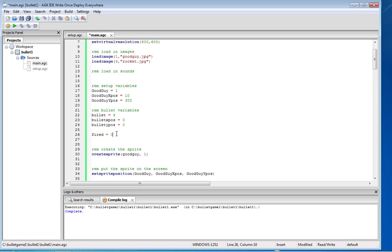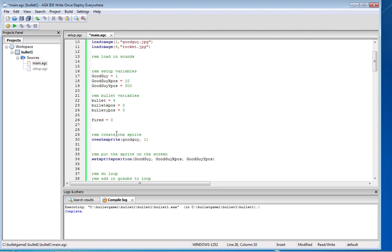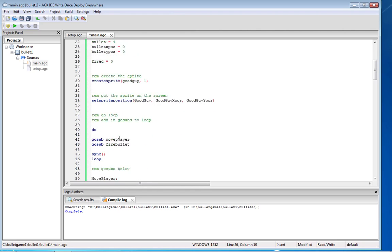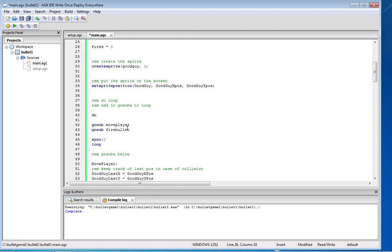And then obviously we need a variable for fired. So you've either pressed the space bar or you haven't. You've either fired or you haven't. So fired is zero. We don't need to create the bullet sprite at this point although we will need to do it later on, and we don't need to set the sprite on the screen at this point because we haven't pressed the space bar. Fired hasn't gone to one so we don't want anything appearing on the screen.